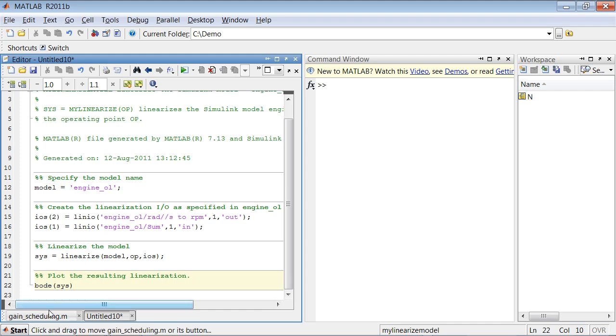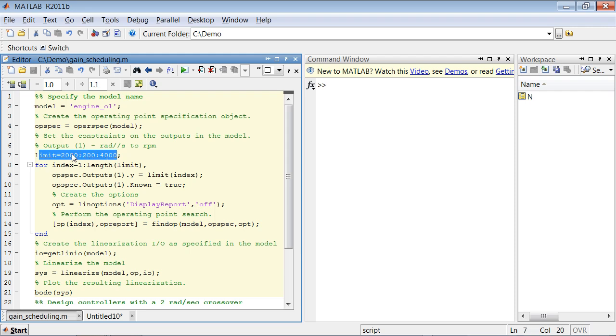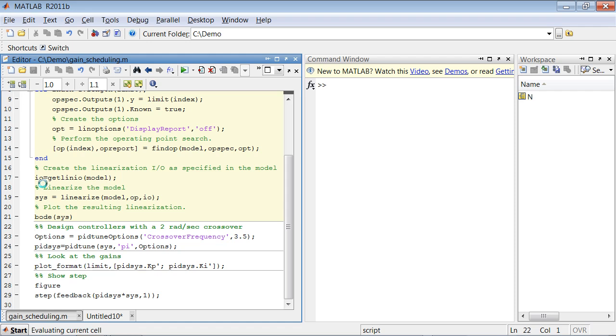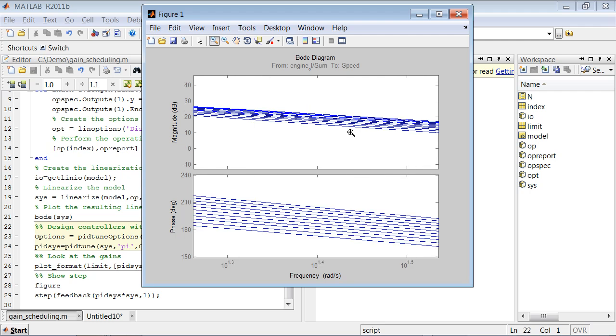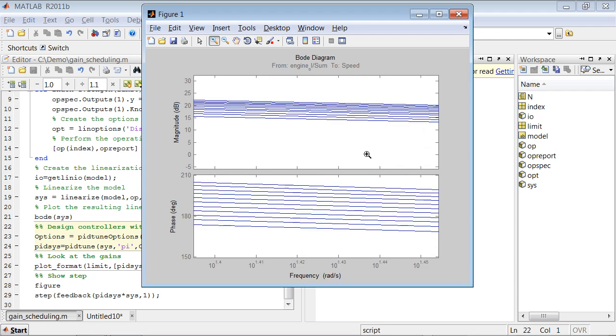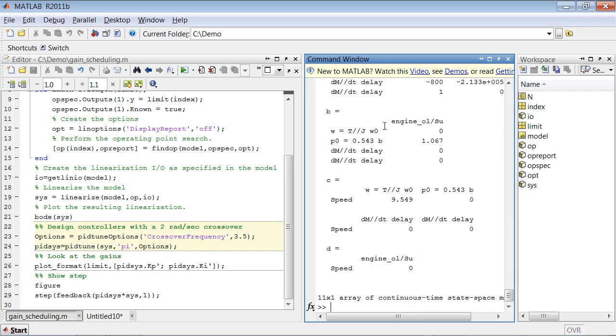So that's what we did here. We added a for loop. We're specifying that we want to linearize our model at different operating conditions ranging from 2,000 RPM to 4,000 RPM with a step of 200. So if we execute this cell, we'll get an array of 11 linear systems that we can use for control design. That's the Bode plot. If you zoom in, we'll see 11 different curves. And if you look at the variable that we just calculated, we'll see that it is an array of 11 continuous time state space systems.